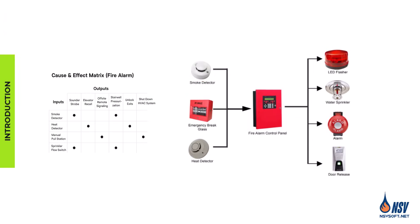Hello and welcome to this video. Today we're exploring the cause and effect matrix, the document that defines exactly how every fire alarm input triggers the right outputs, ensuring the system responds exactly as designed.